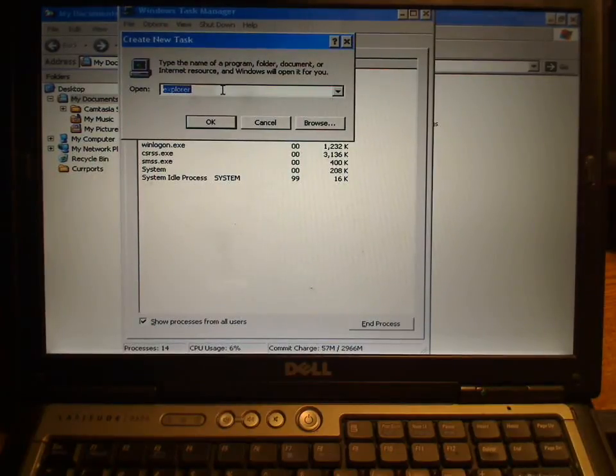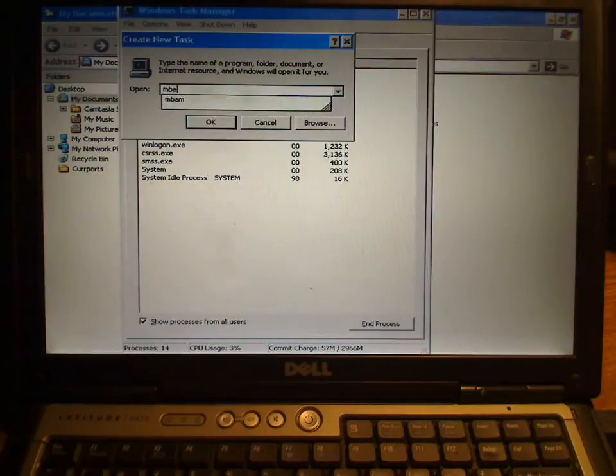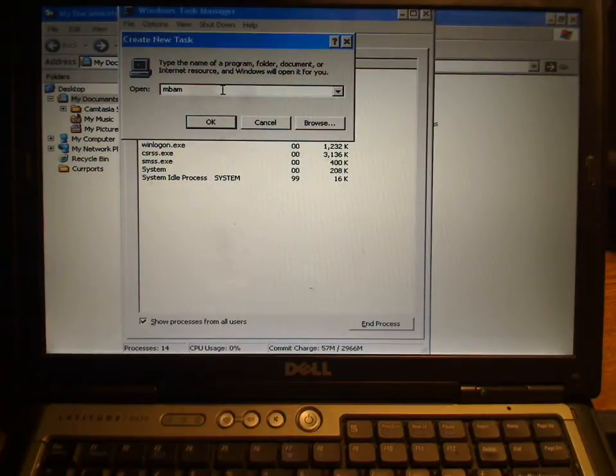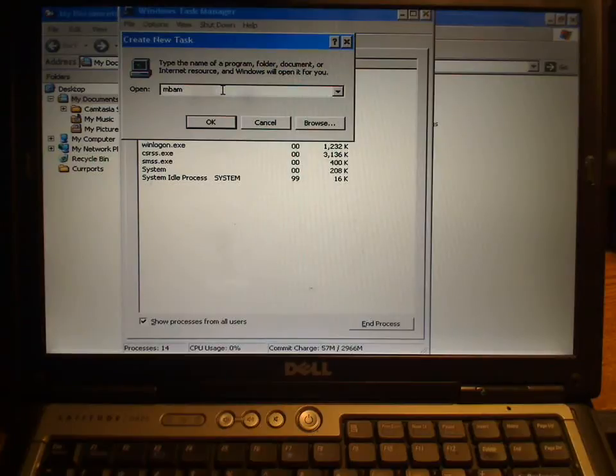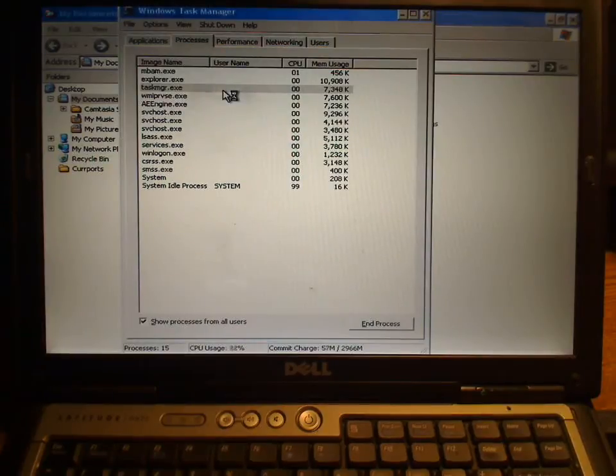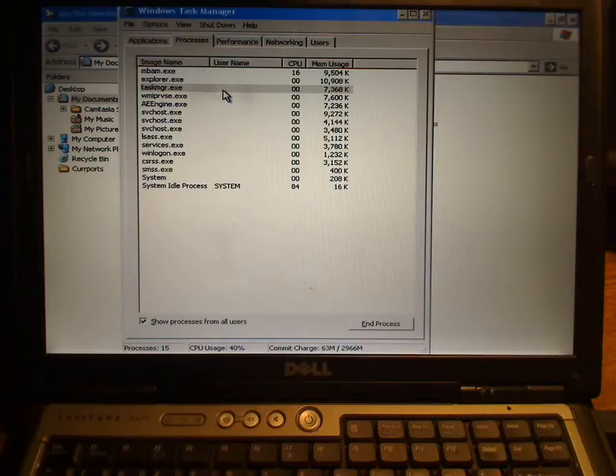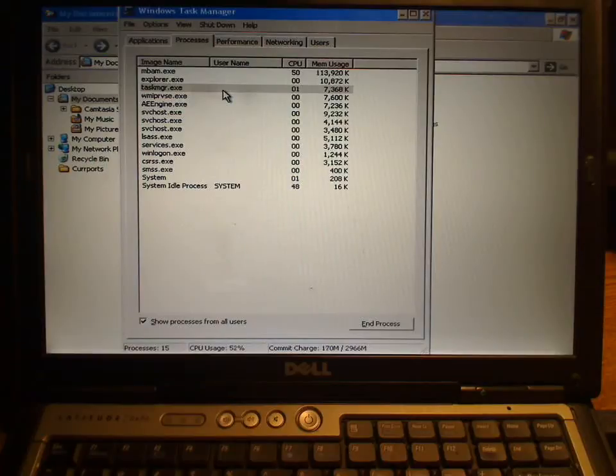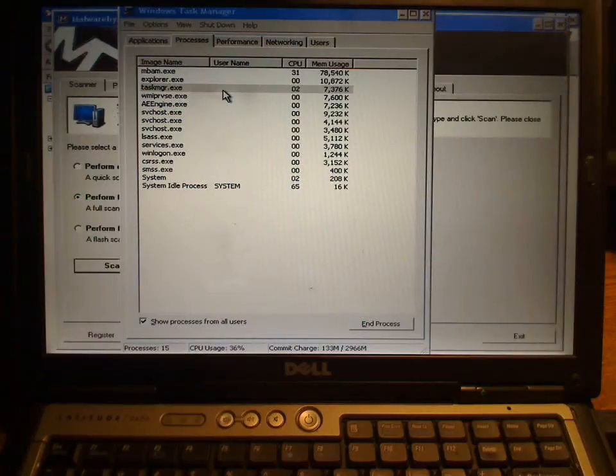From the Task Manager, go to File, New Task, and type in MBAM. That's basically going to fire up your Malwarebytes. If you want to take the time and let it scan in the background, it will eventually find this and be able to fix the registry key.